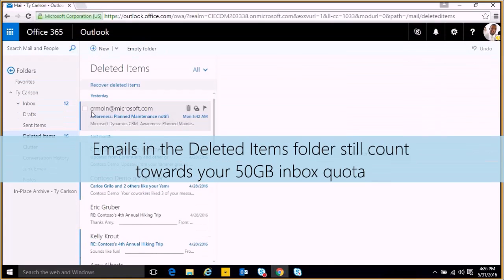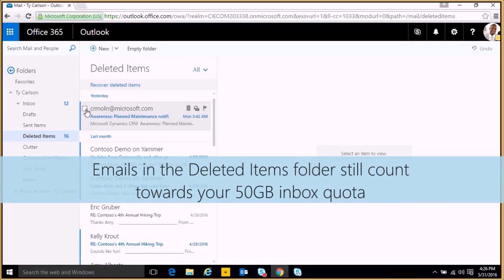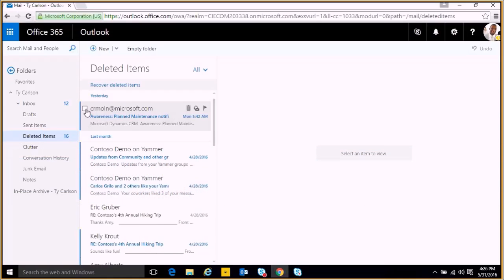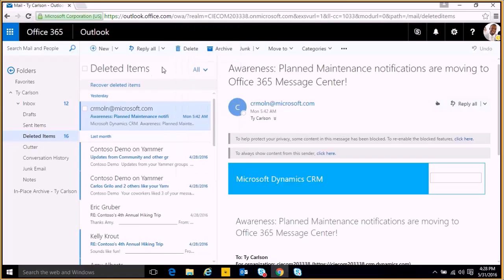What if we want to delete items from our deleted items folder? We can do that. Similar to the way it was in our inbox, we can delete emails by clicking the trash can icon or right-clicking and click delete.